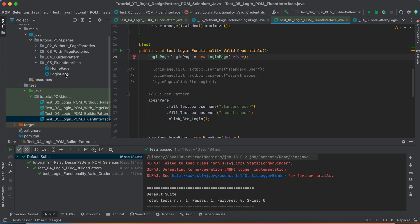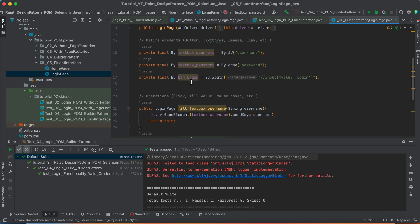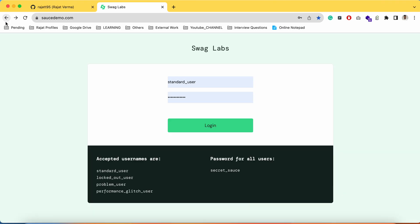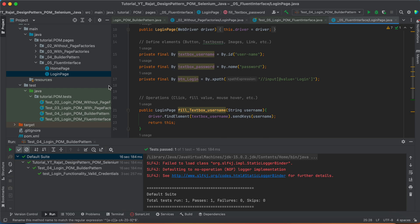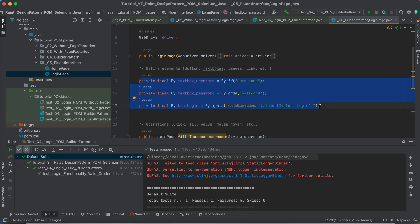Now, what we have done basically, we have created a login page class for these elements which we have on the login page. The first part is, we have defined our web elements like what all elements are required for automating the test case.